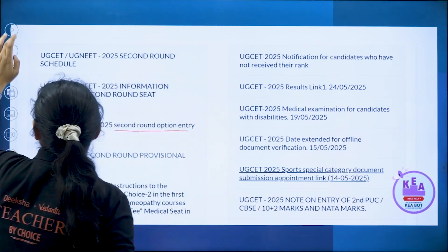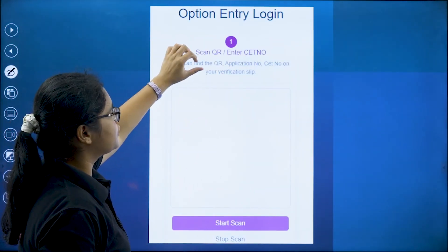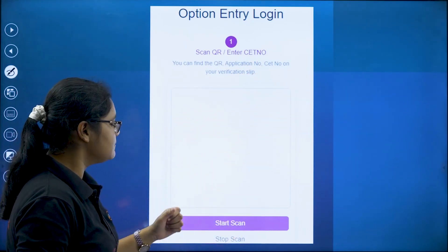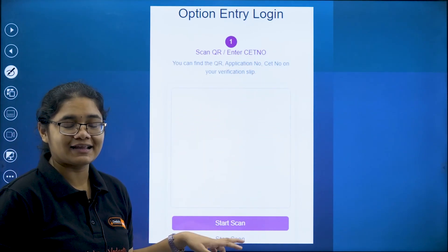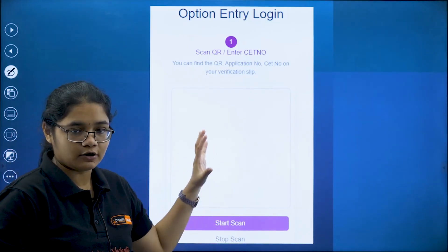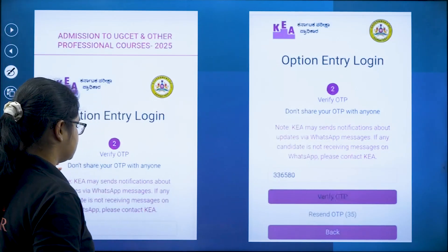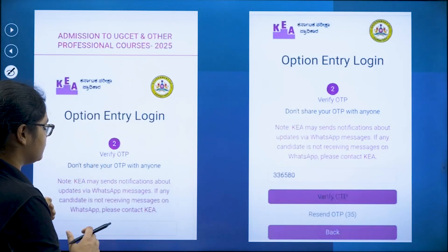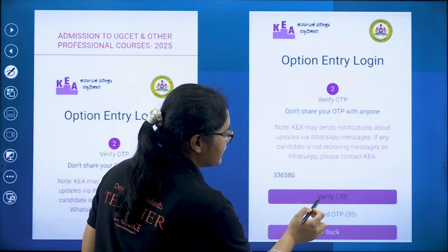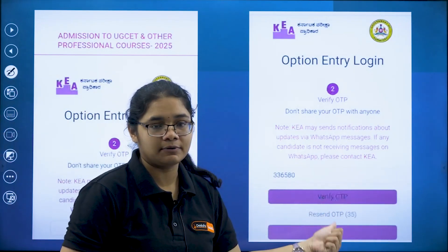Once you click on the link you will be directed to a page where you can either scan your QR code or enter your CT number — both options are available. If you want to scan the QR code click on Start Scan, otherwise go for the CT number. Complete this login part first. Once done, you will receive an OTP on your registered phone number. Enter the OTP and click on Verify. If you do not receive the OTP you can click on Resend OTP.